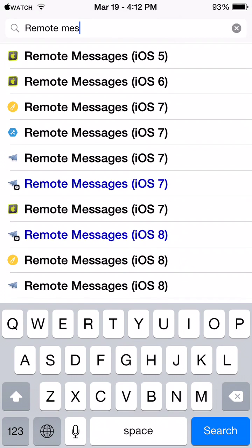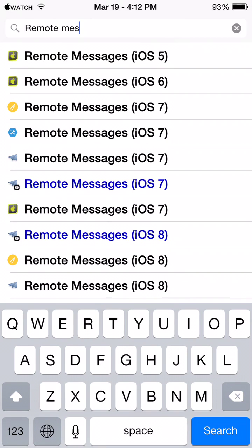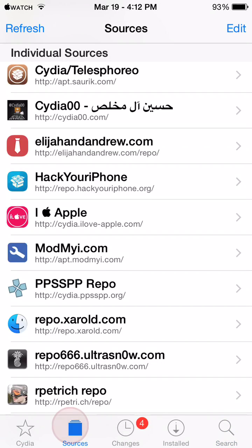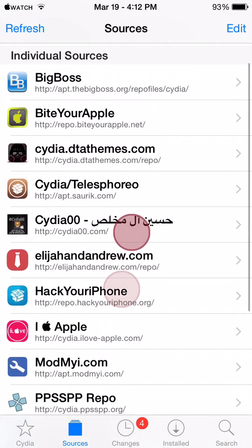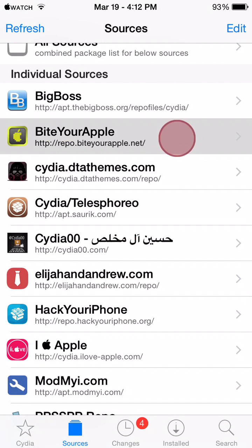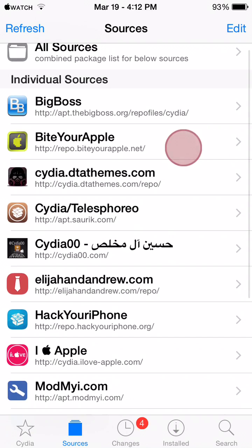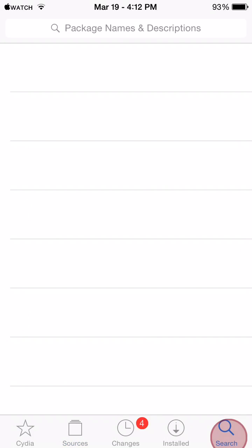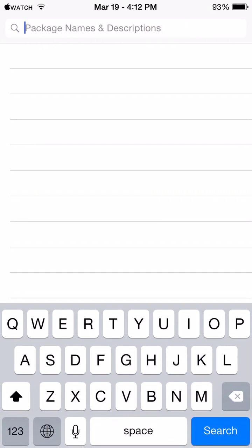So if you want that for iOS 6 or iOS 5, you'll have to add another repo, which is this one right here. It's called repo.biteyourapple.net. So if you're on iOS 5 or iOS 6 for any reason, then this is the repo you'll have to add, Bite Your Apple.